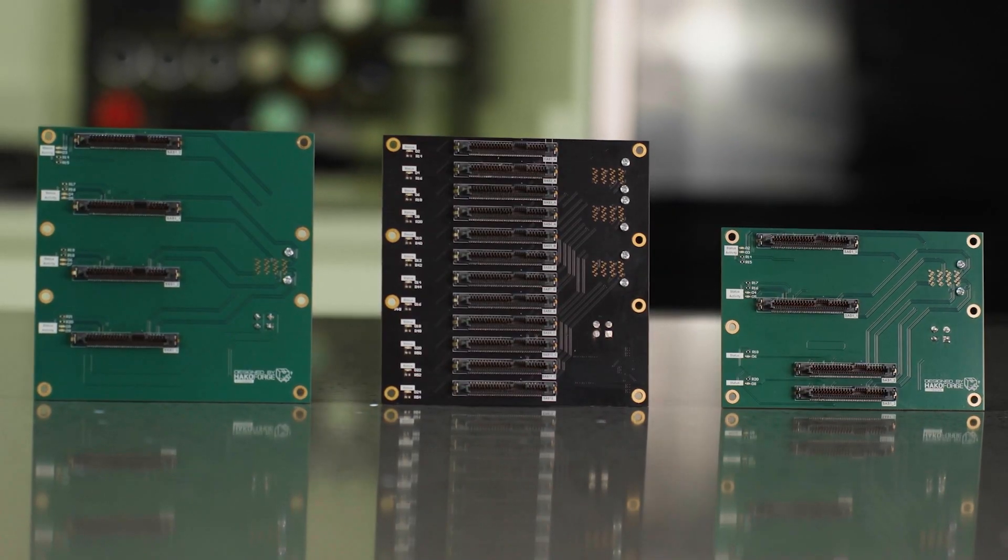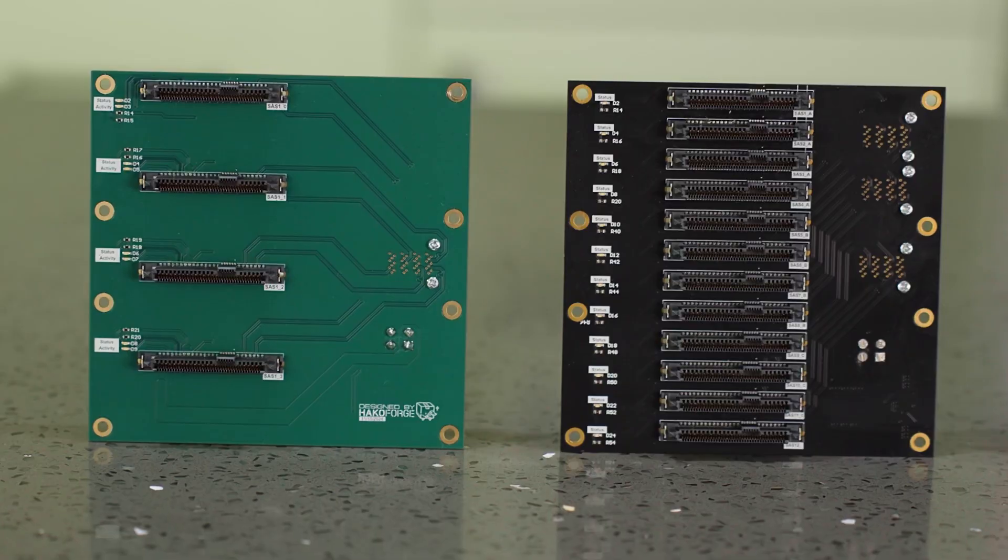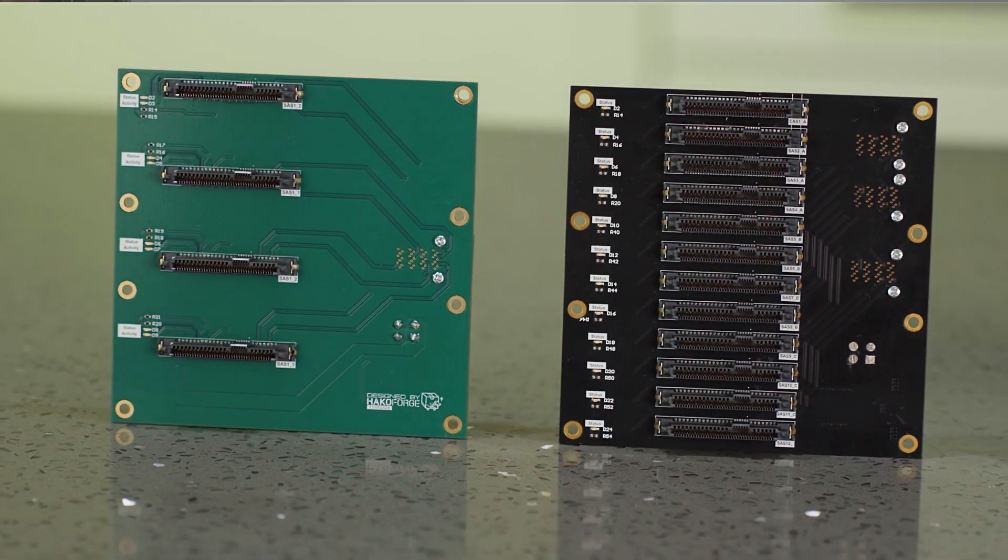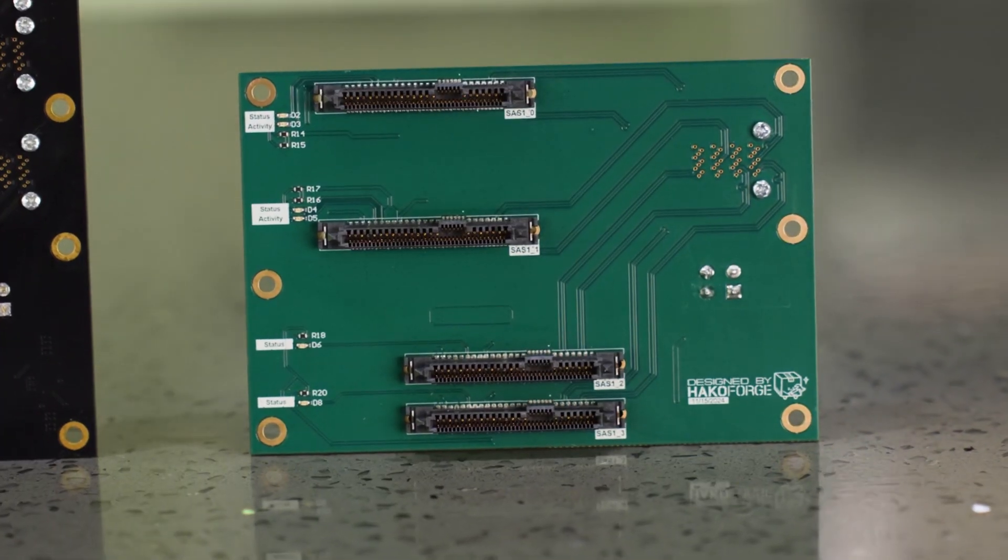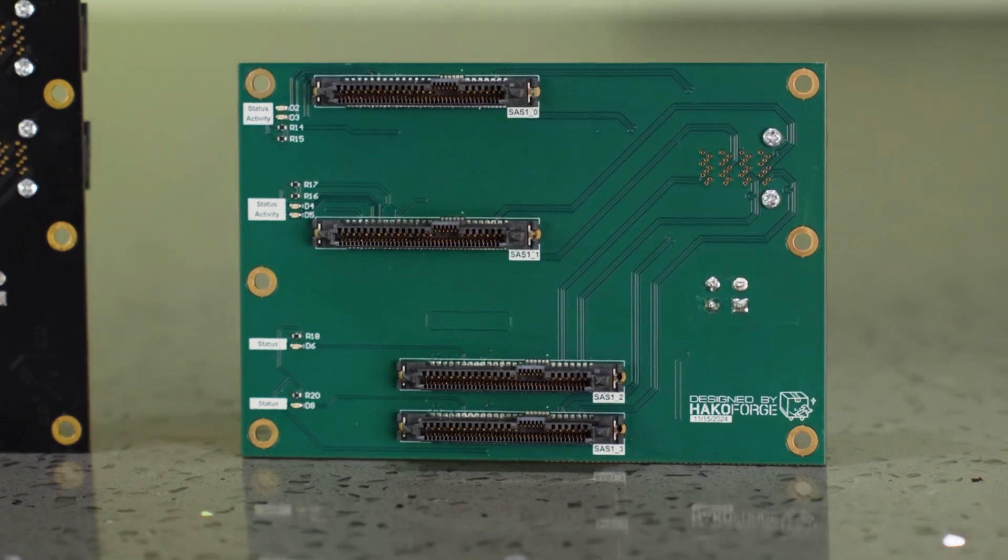Currently for the standard backplanes we have the 4 hard drive and 12 SSD, and for the small backplane we have the 2 hard drive, 2 SSD, or the 2 plus 2 as we like to call it.